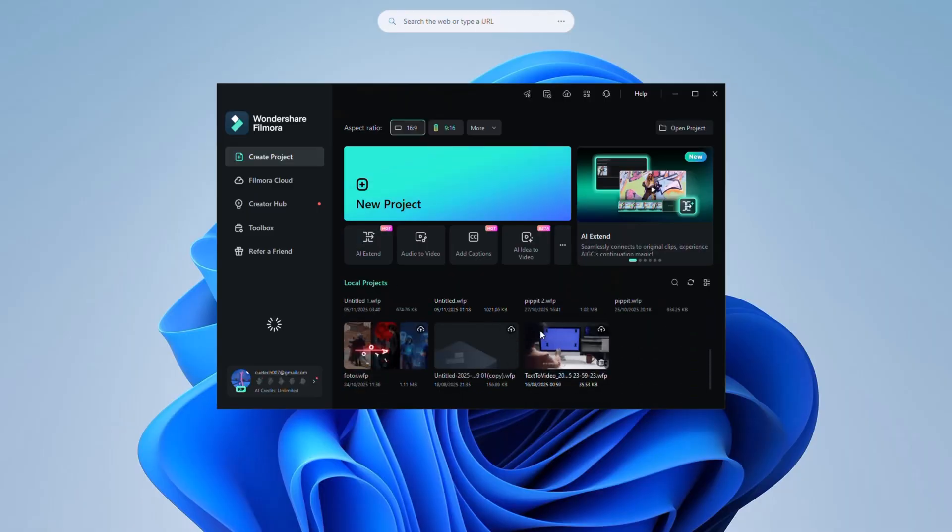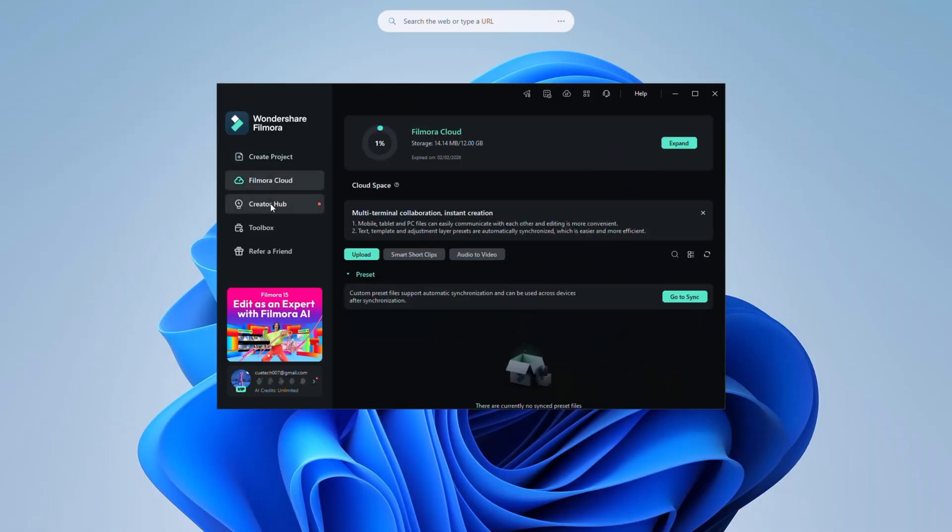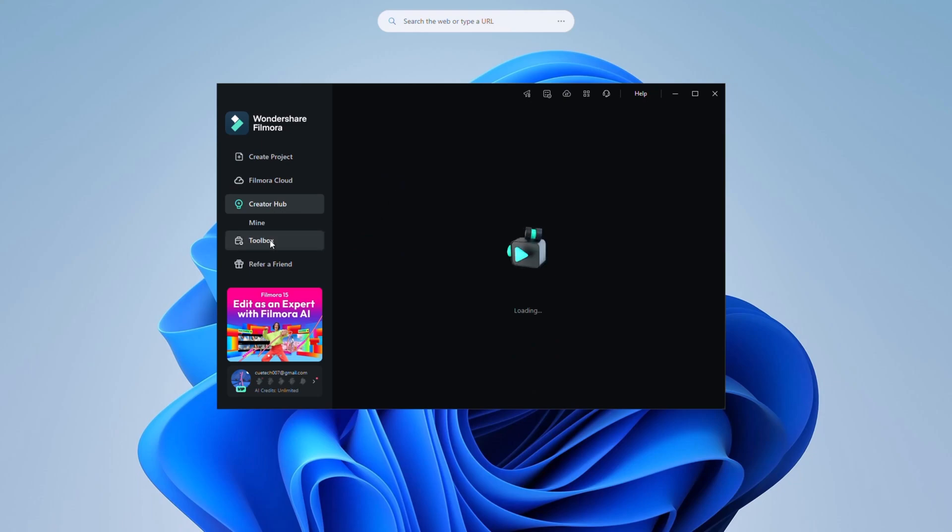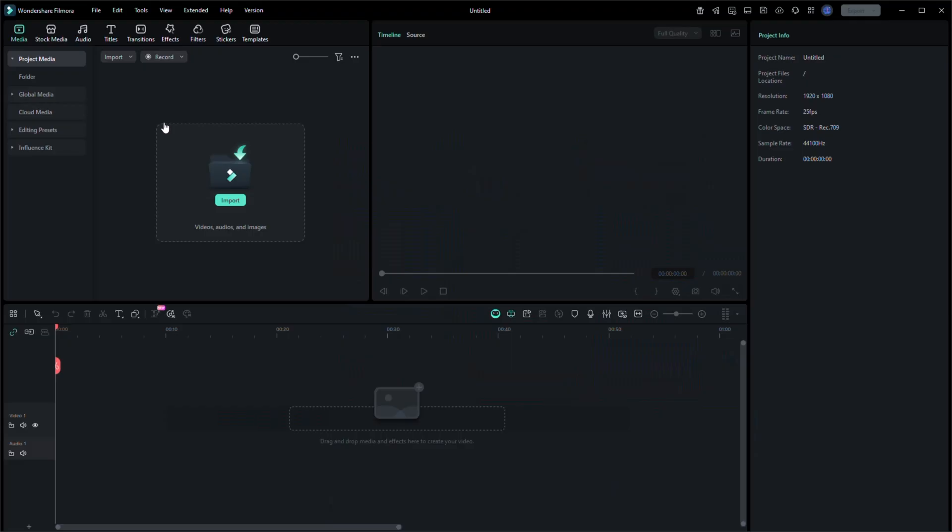After installation, open the software and you'll see the refreshed interface. Clean, organized and modern. The timeline area is smoother, panels load faster, and the top menu now has all the AI features grouped in one place. From here, let's jump into the main upgrades.